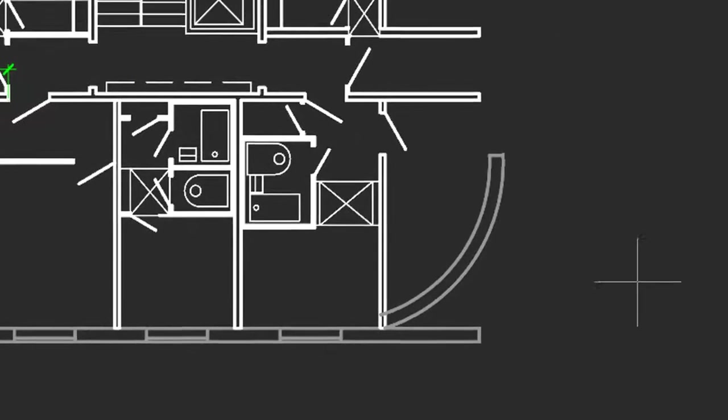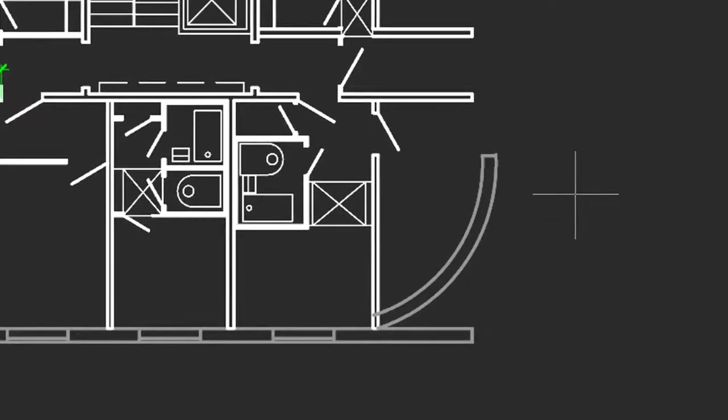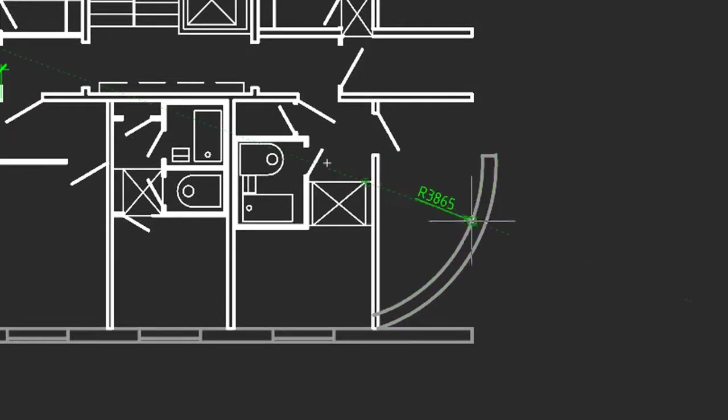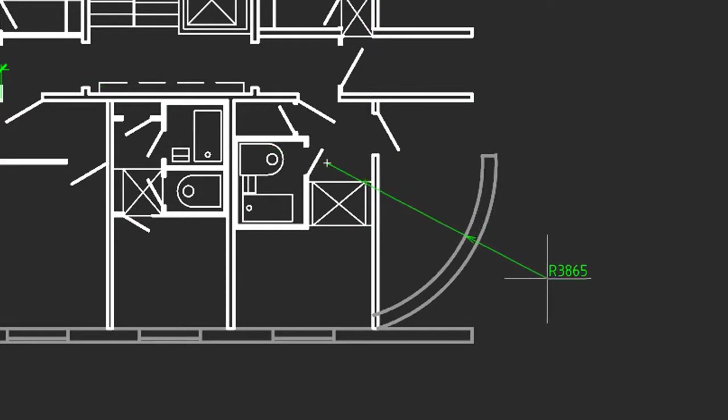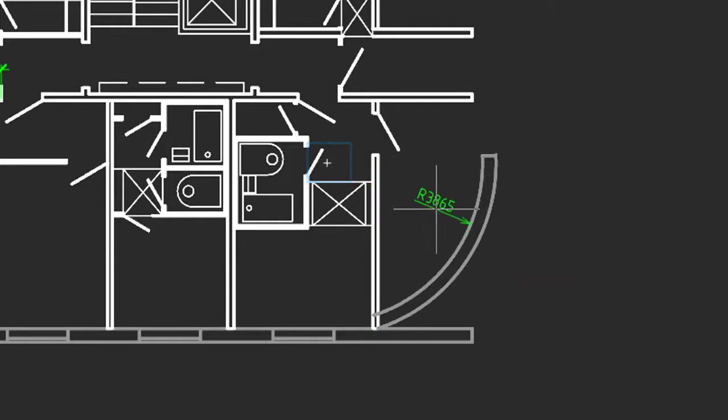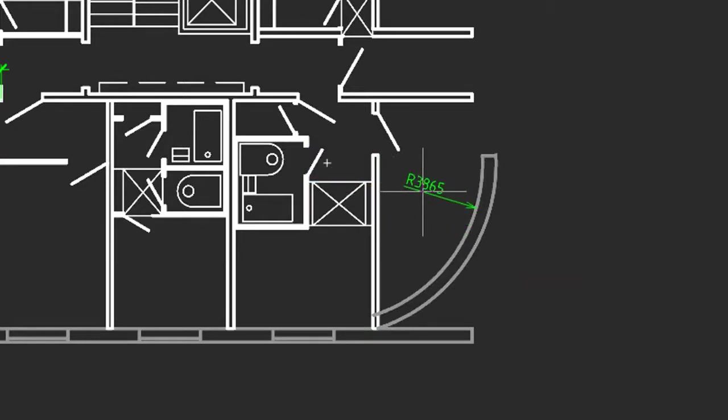It also works on curved objects, like this arc. So I'll select the arc, and this time you notice there's a couple of options about where to place the dimension. I can place it outside, and there's a leader line that goes all the way to the center point, or I can place it on the inside, and there's a shorter line. Click to place it.